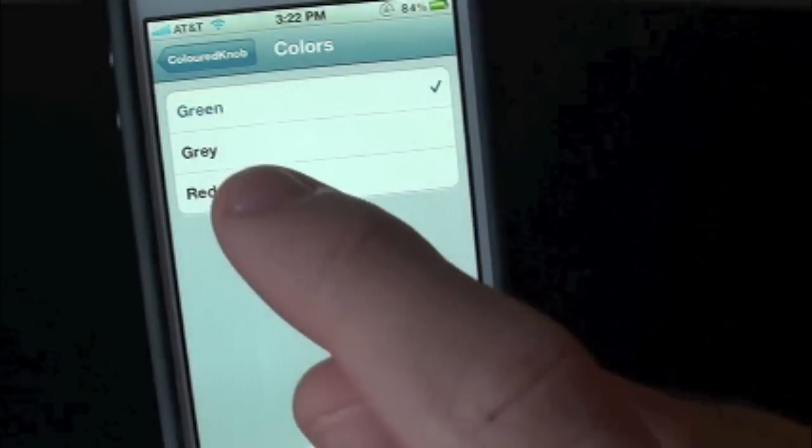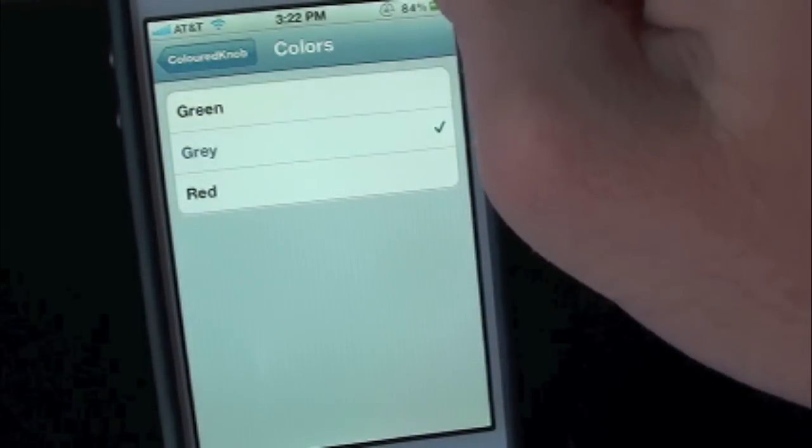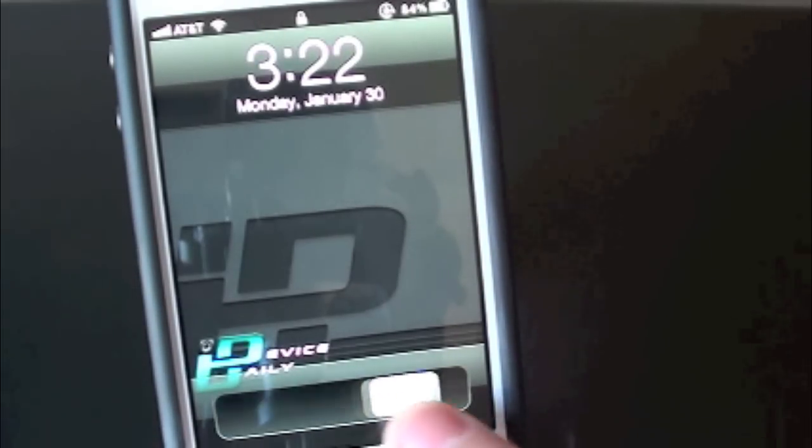And we can also change it to gray. So let's go ahead and change that back to gray. There's the gray.